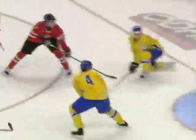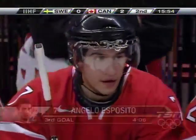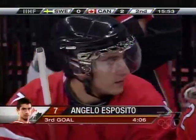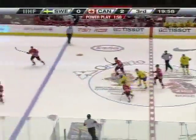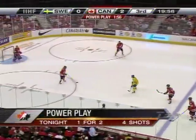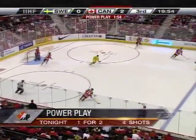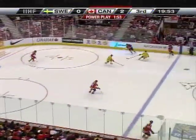Angelo Esposito scored an enormous shorthanded goal against the Russians in the semifinals, and now gives Canada a 2-0 lead. Canada with a full two-minute power play on fresh ice to start the third with a two-goal lead.